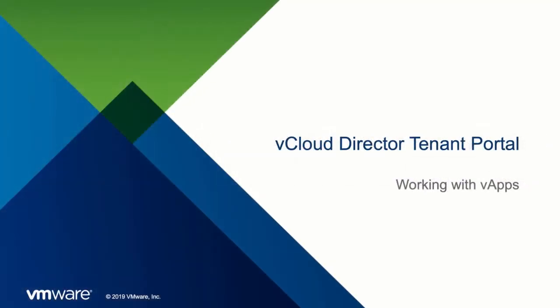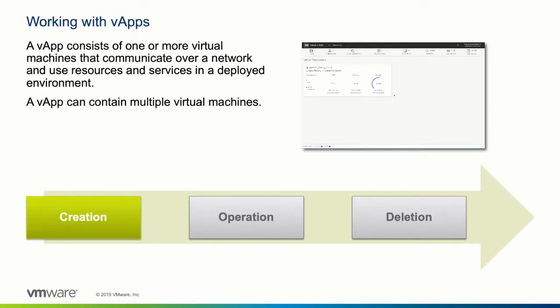Welcome to this demonstration of how to work with vApps in the vCloud Director tenant portal. A vApp is a collection of one or more virtual machines that can be deployed within the organization virtual data center of the tenant.